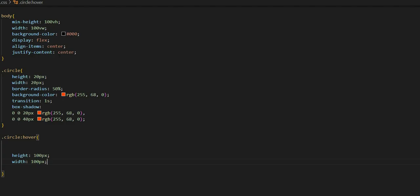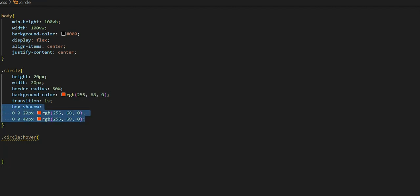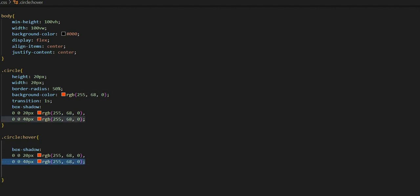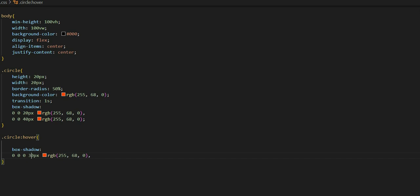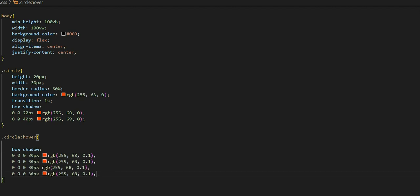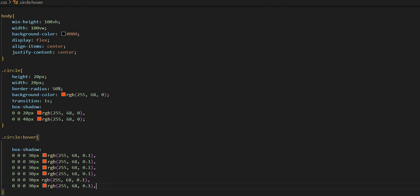I will copy the box-shadow and paste it in the hover rule. I will work with the opacity starting at 0.1, then layer multiple box-shadows with increasing pixel values: 30, 60, 120, 240, 480, 960 pixels. I will remove the semicolon and end the full code block.